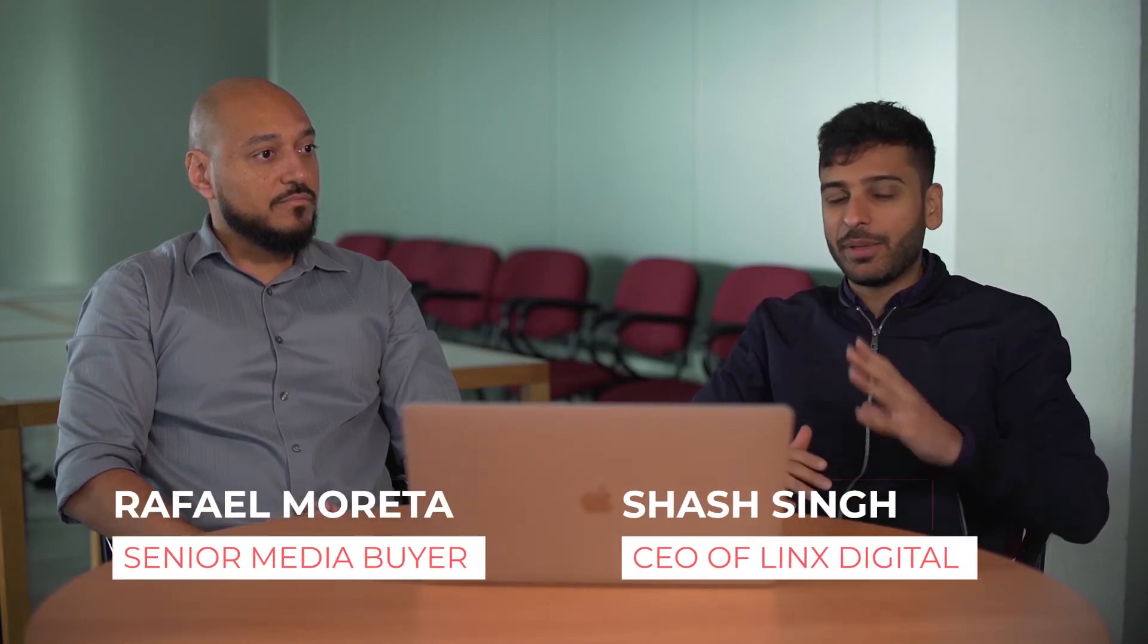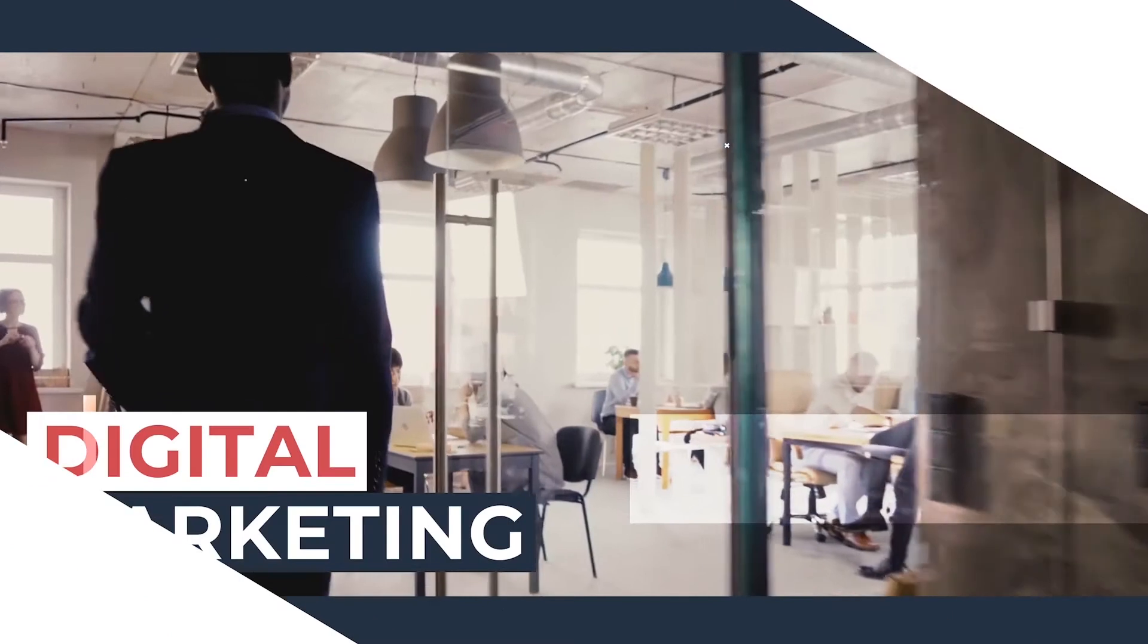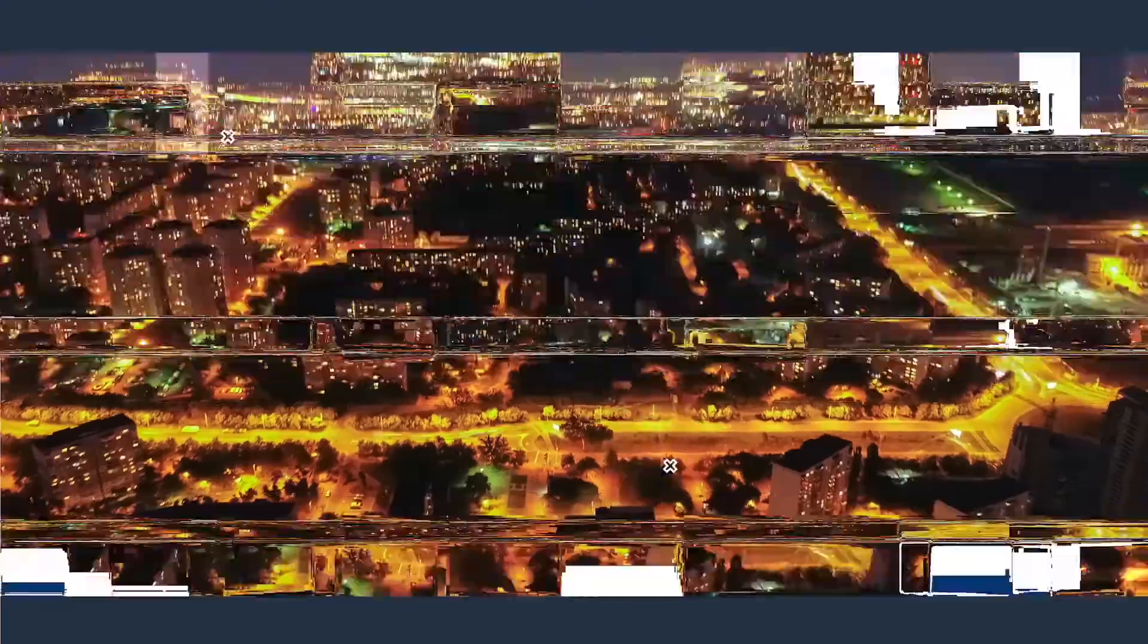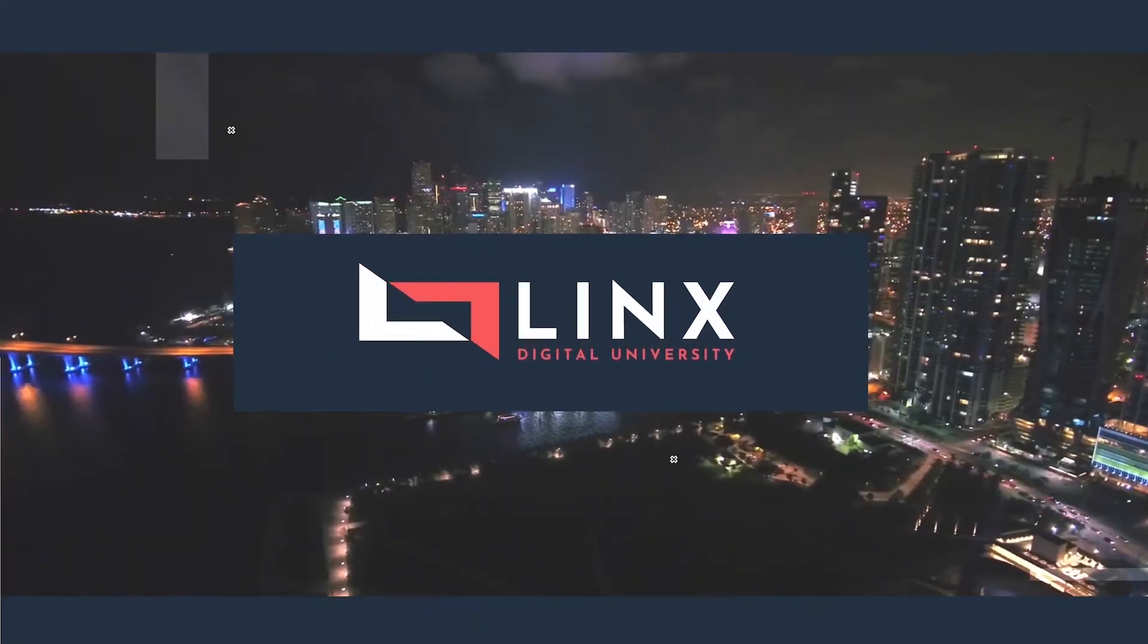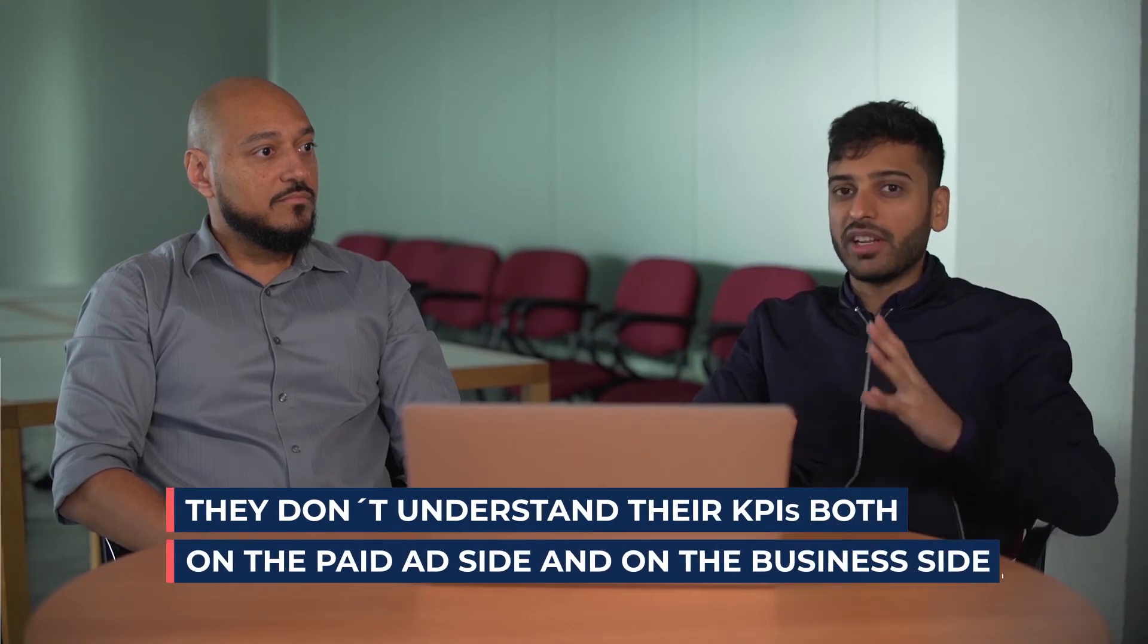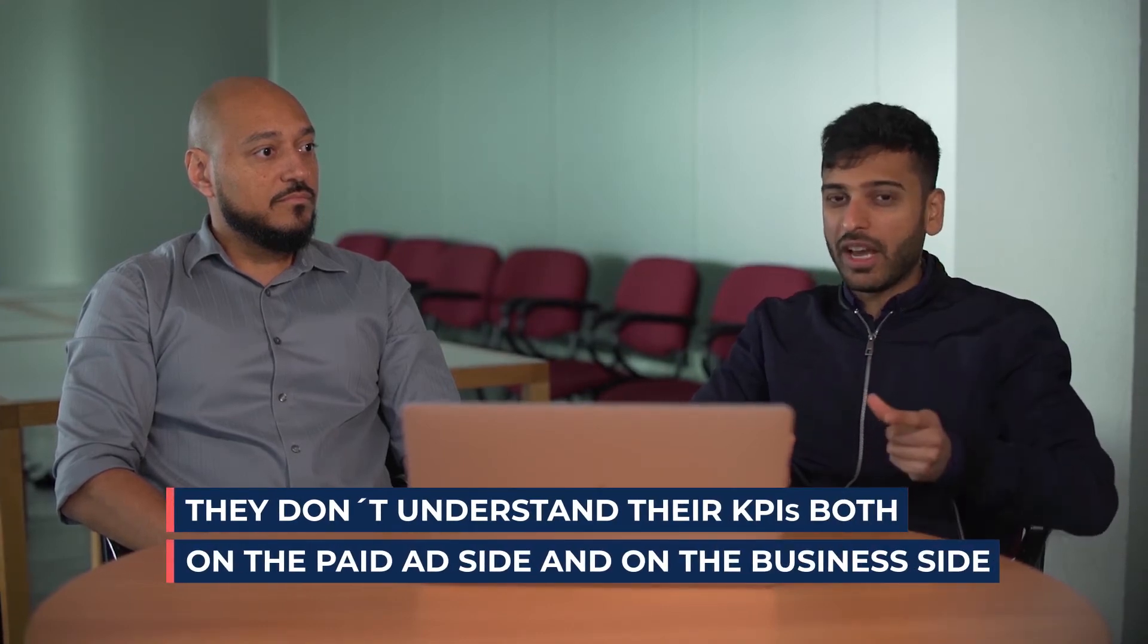Hey guys, in this video we want to go over a mistake almost every business makes with paid ads. The ones who don't make this mistake are the ones who really scale. That mistake is they don't understand their KPIs both on the paid ad side and on the business side.